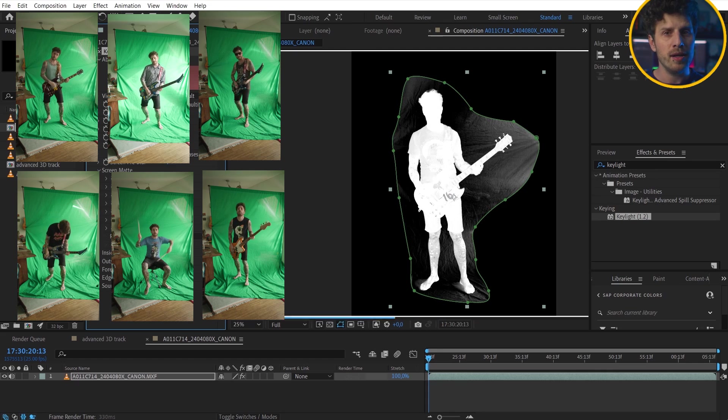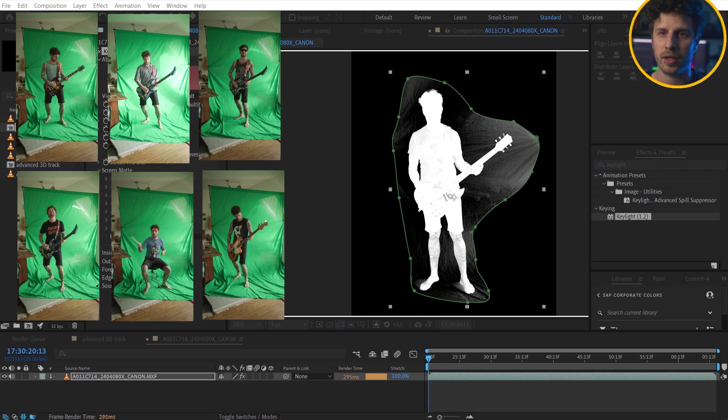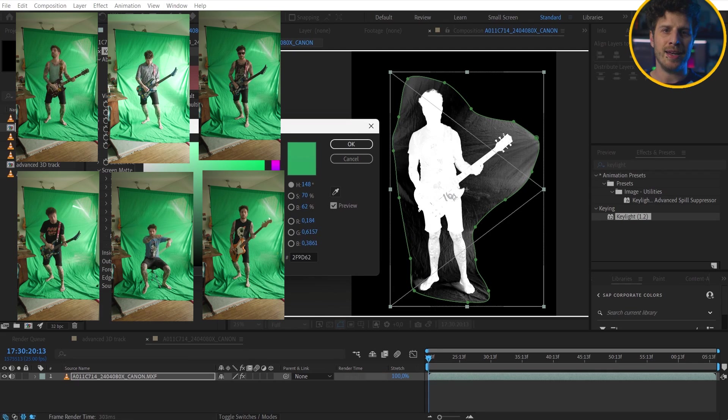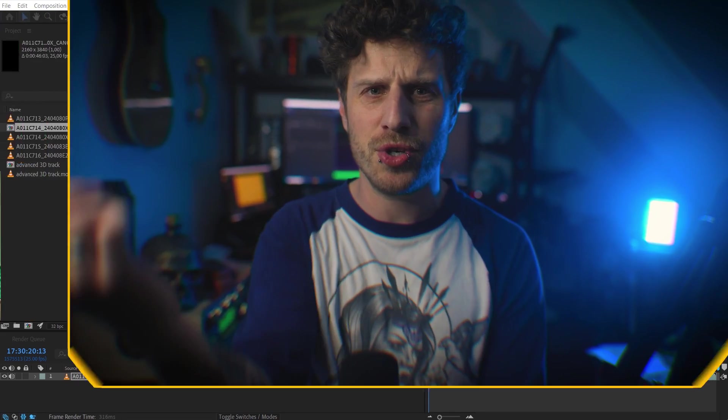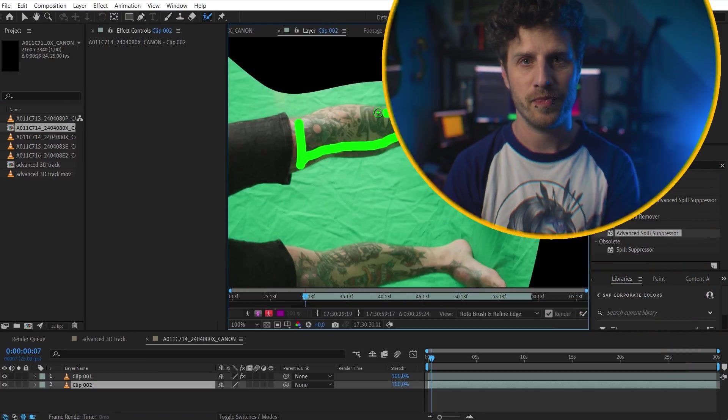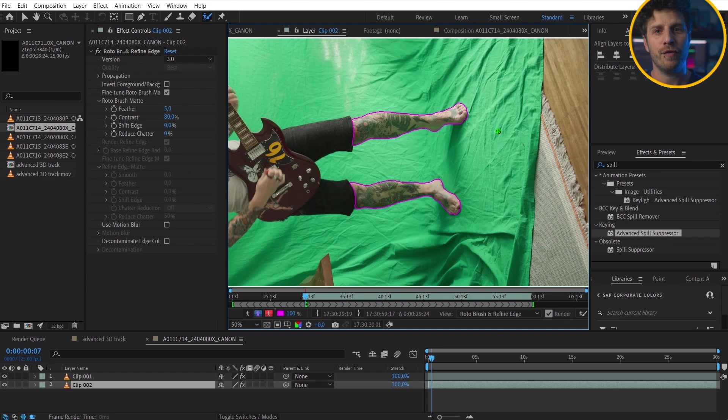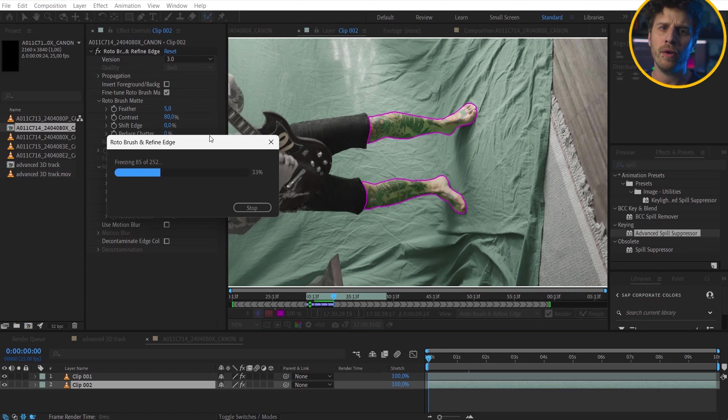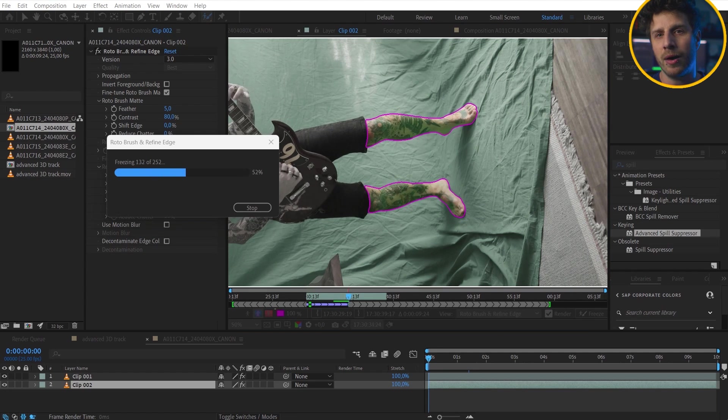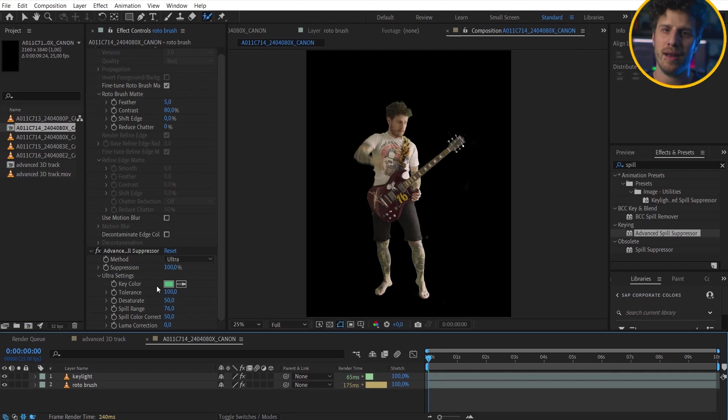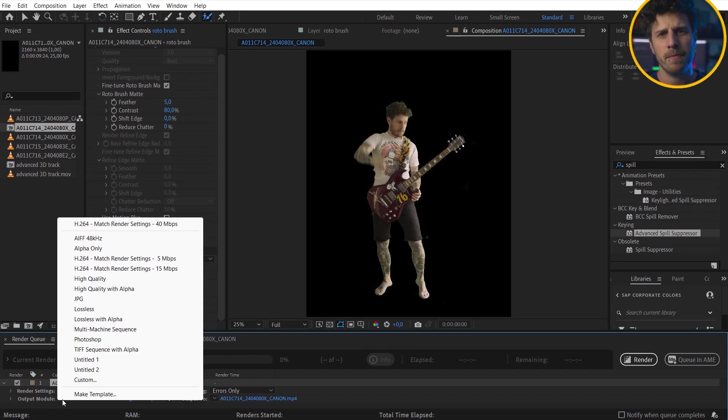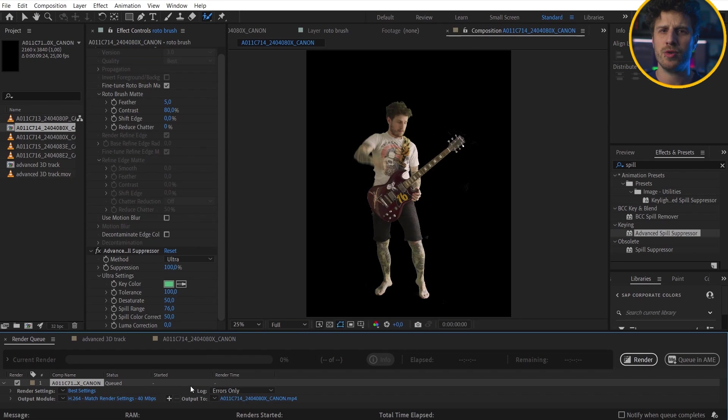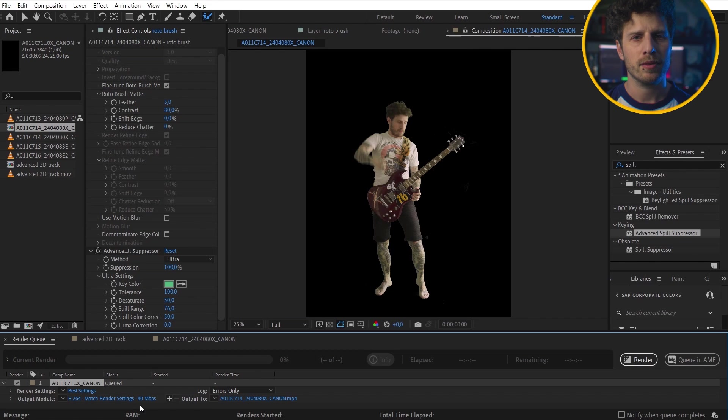So the clips are keyed with the key light and as I always have the same issue, like green tattoos, I also rotoed parts with the roto brush tool. And for a faster workflow I rendered them out as separate elements. So add them to the render queue and simply use a preset. High quality with alpha seems to match my needs perfect.